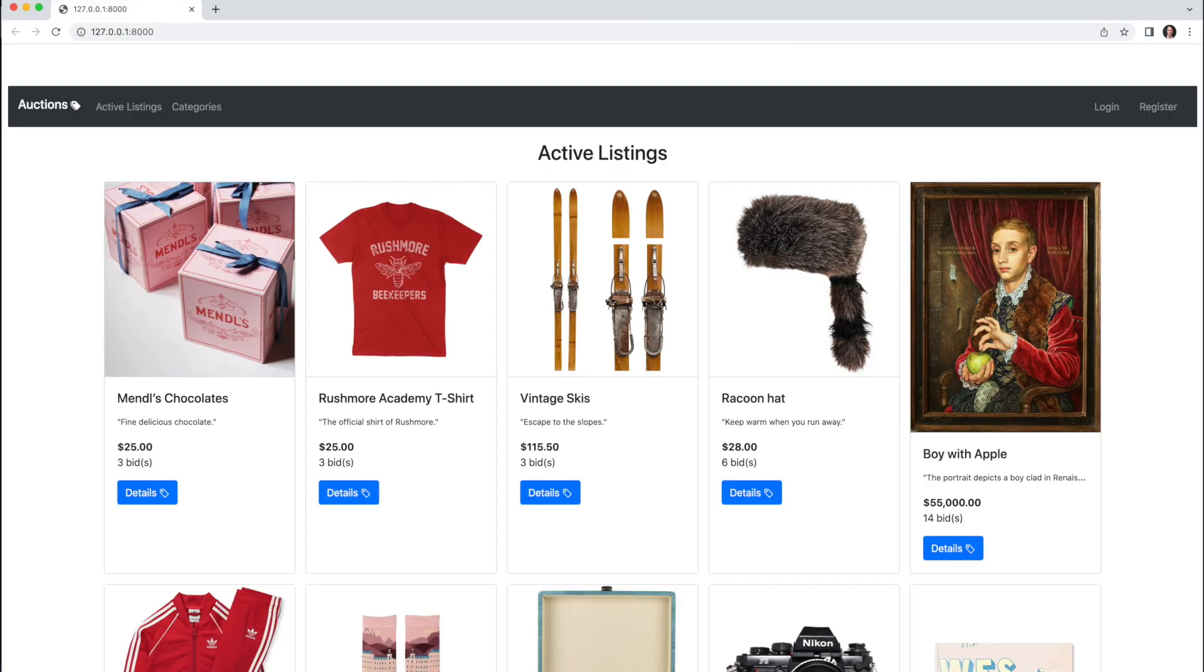Here we have the index page of all active listings, and you'll notice I'm not logged in, so I only have access to active listings and categories in the navbar.